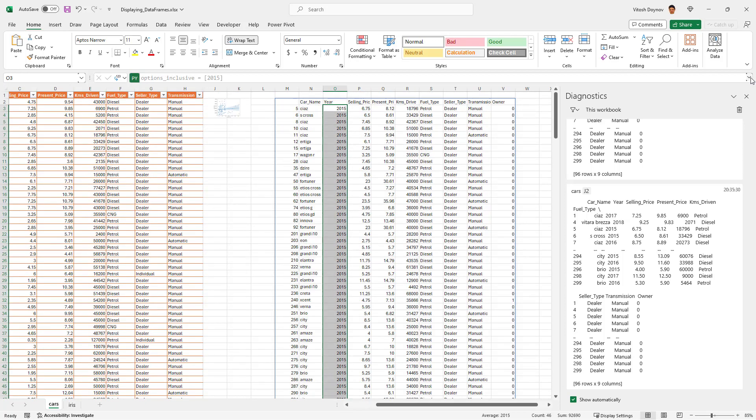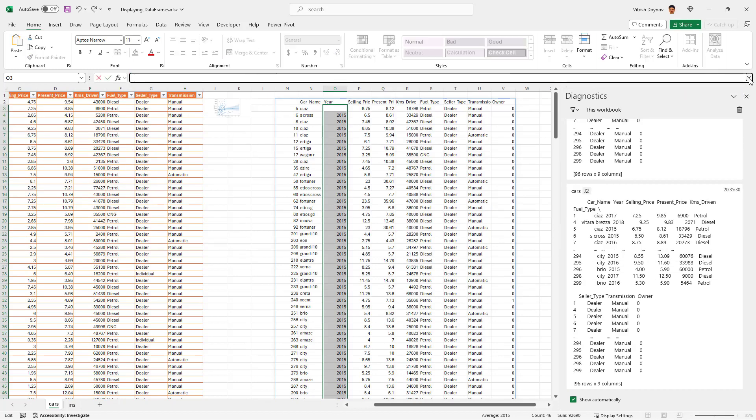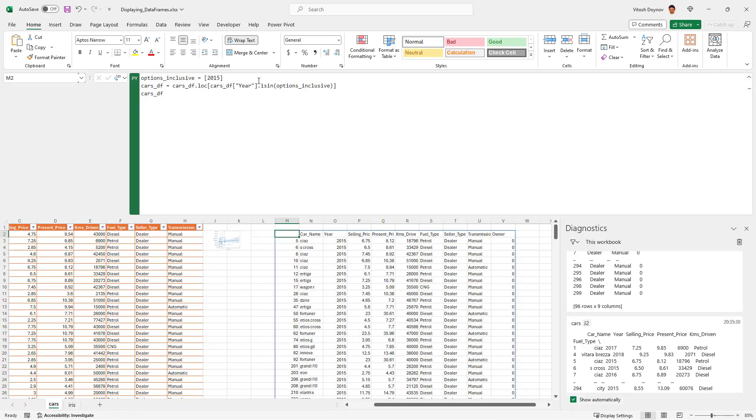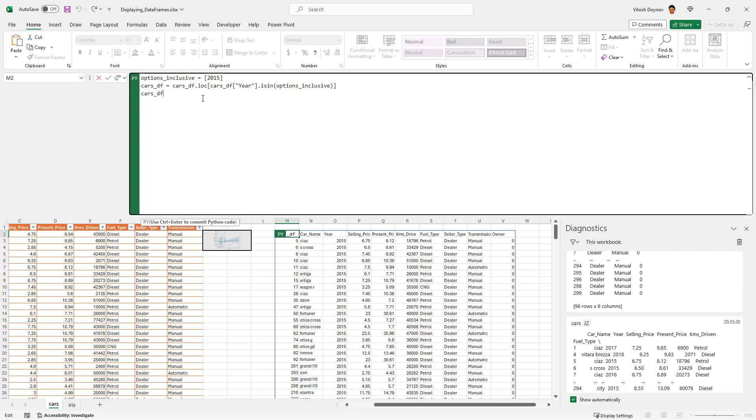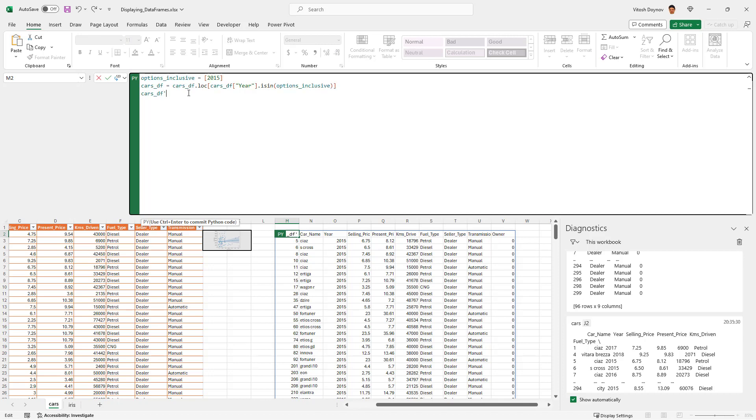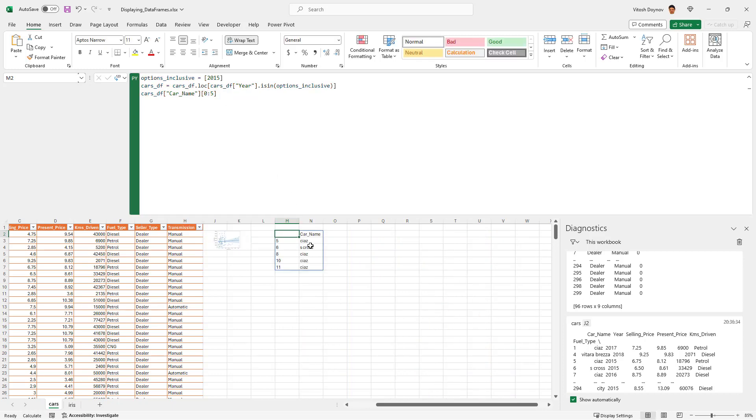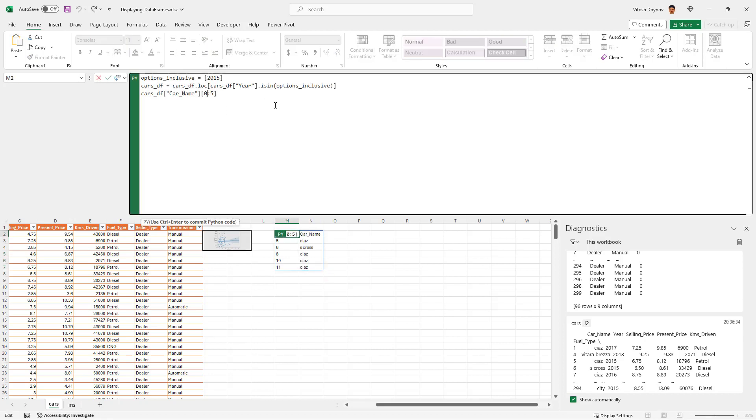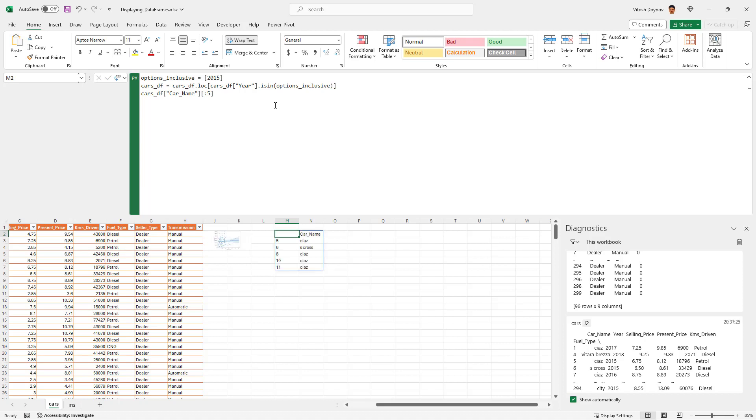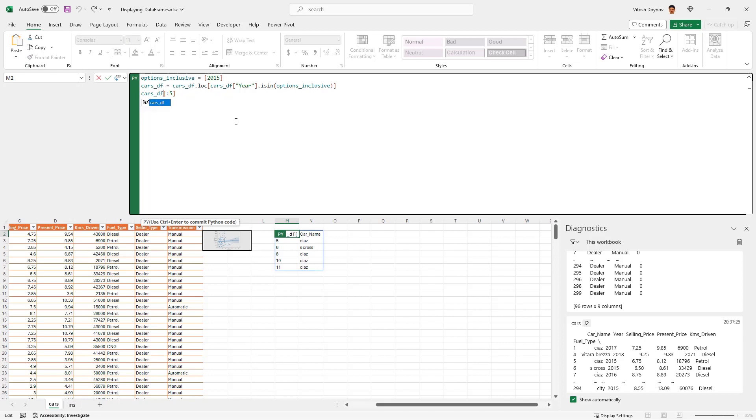What further can we do? As far as this is a data frame, we can do the following: we can say hey data frame, we are only interested in the column car name and only in the first five values of it. So we can say cars df bracket car name and we only want the first five. One, two, three, four, five.